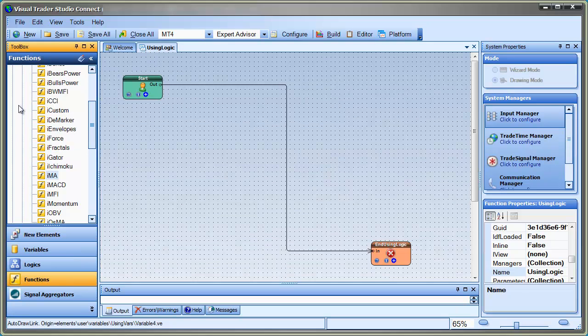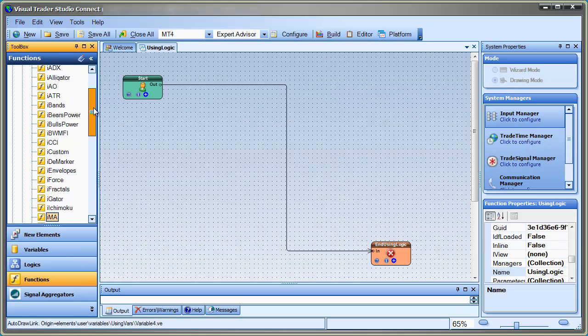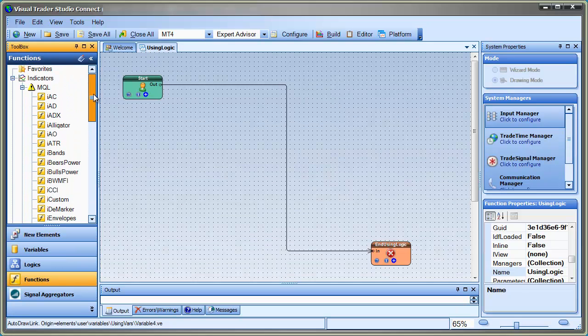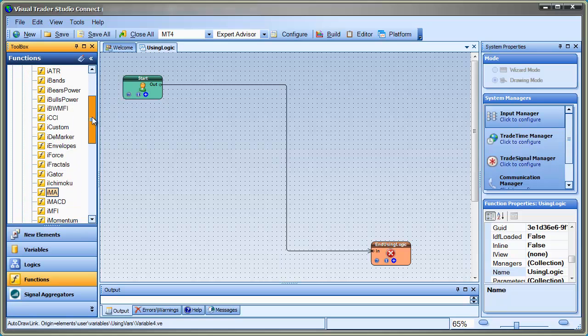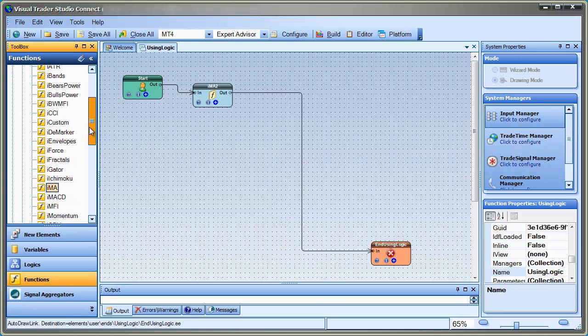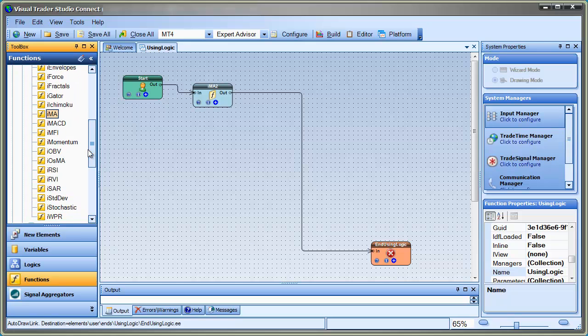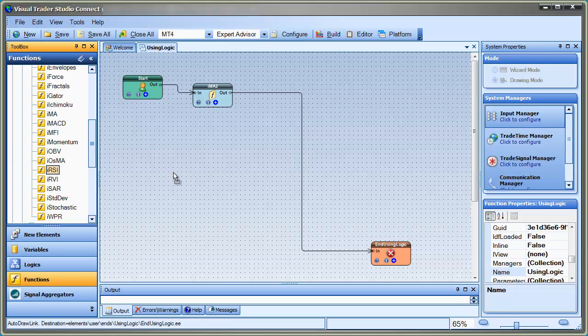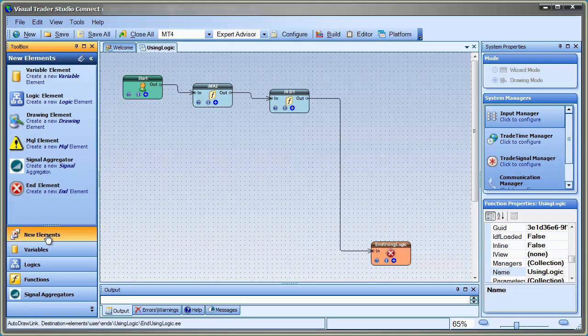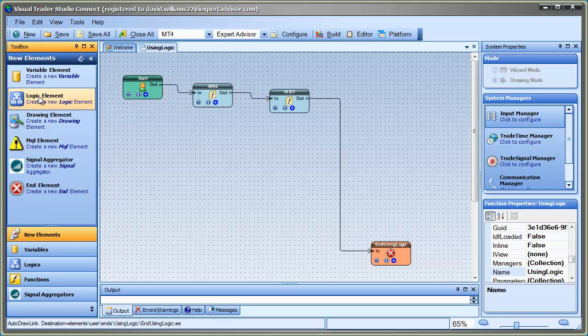First, we'll drag a couple of indicators from the Functions Toolbox onto the drawing pad. We'll configure and save these function elements. These are the values we'll use in our logic element.